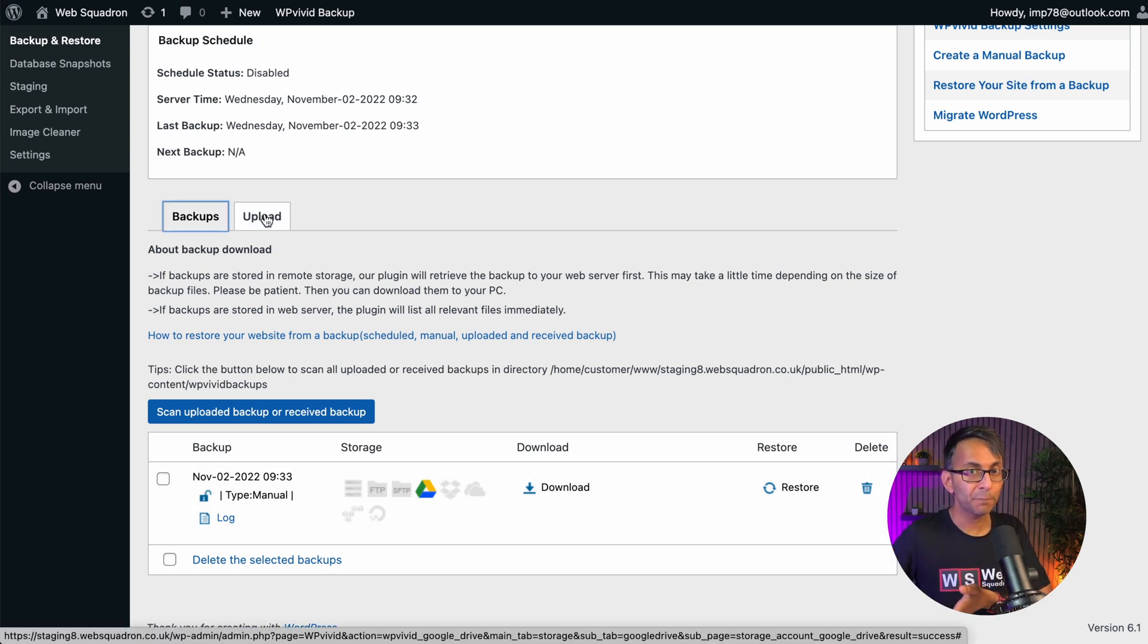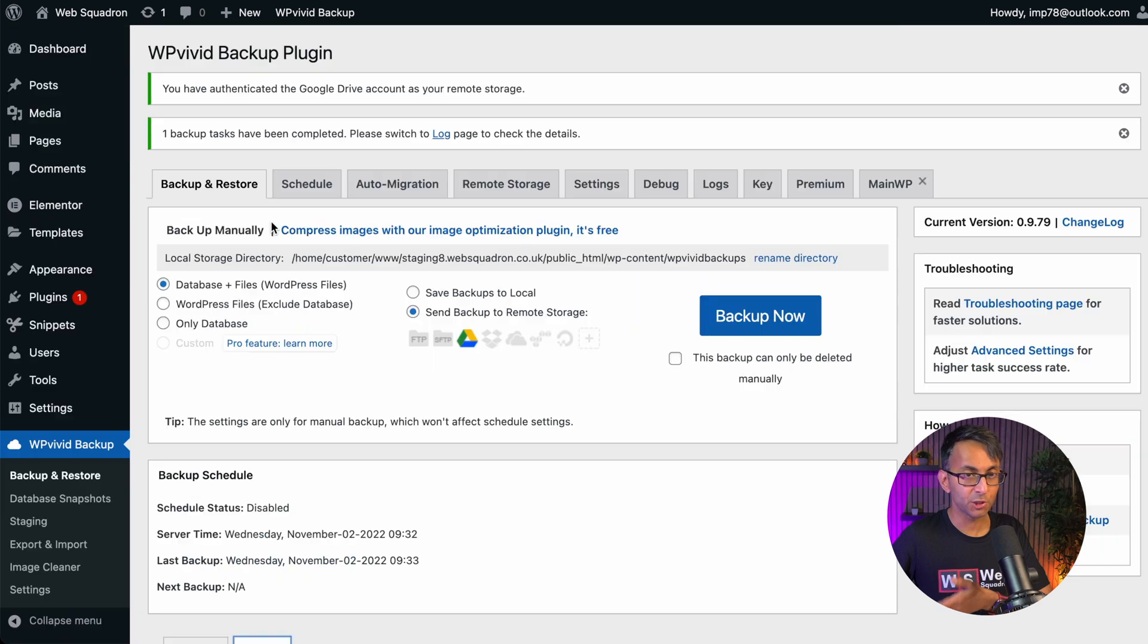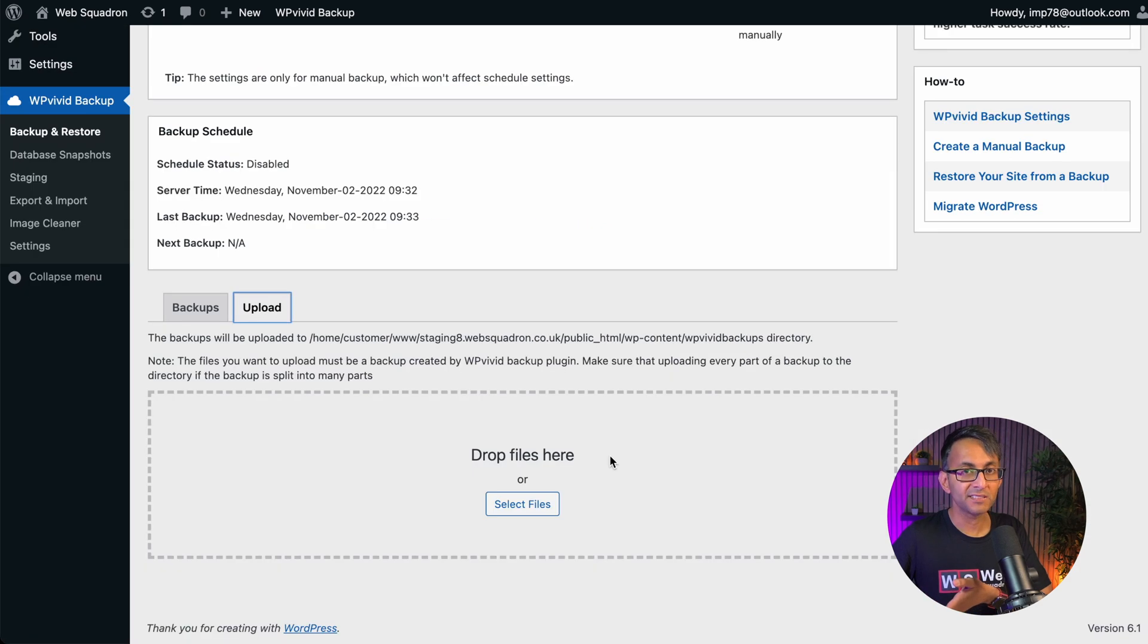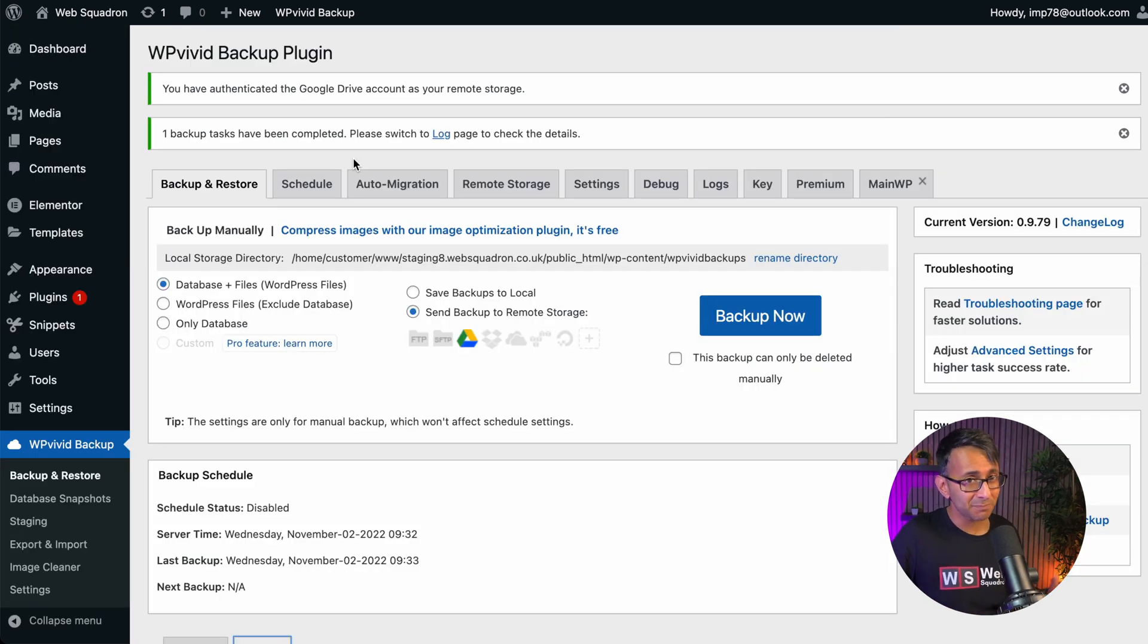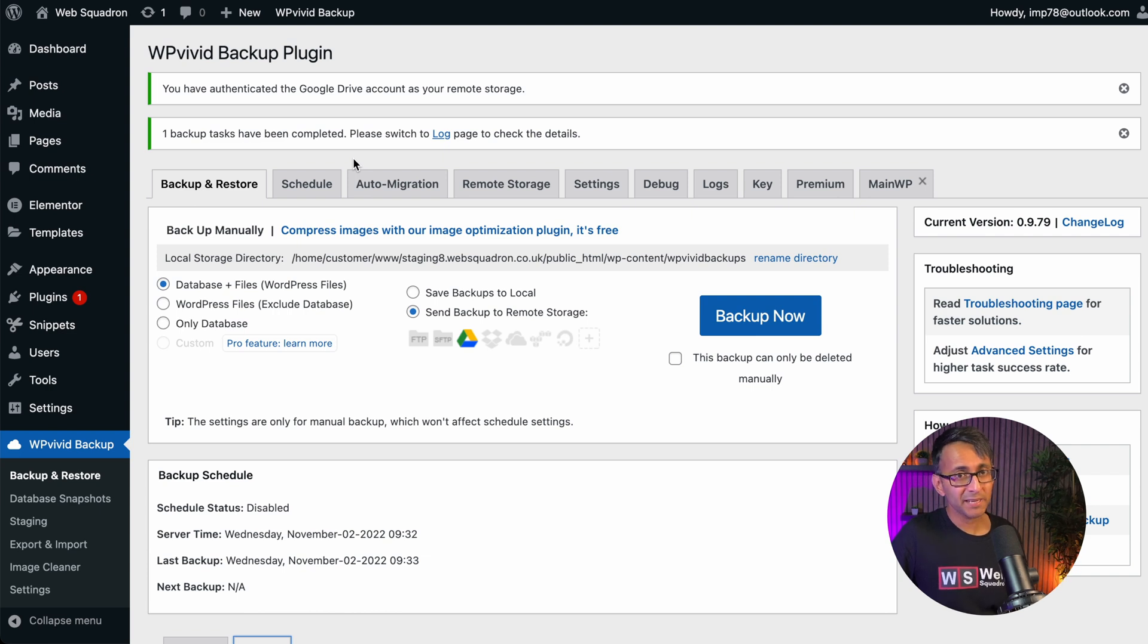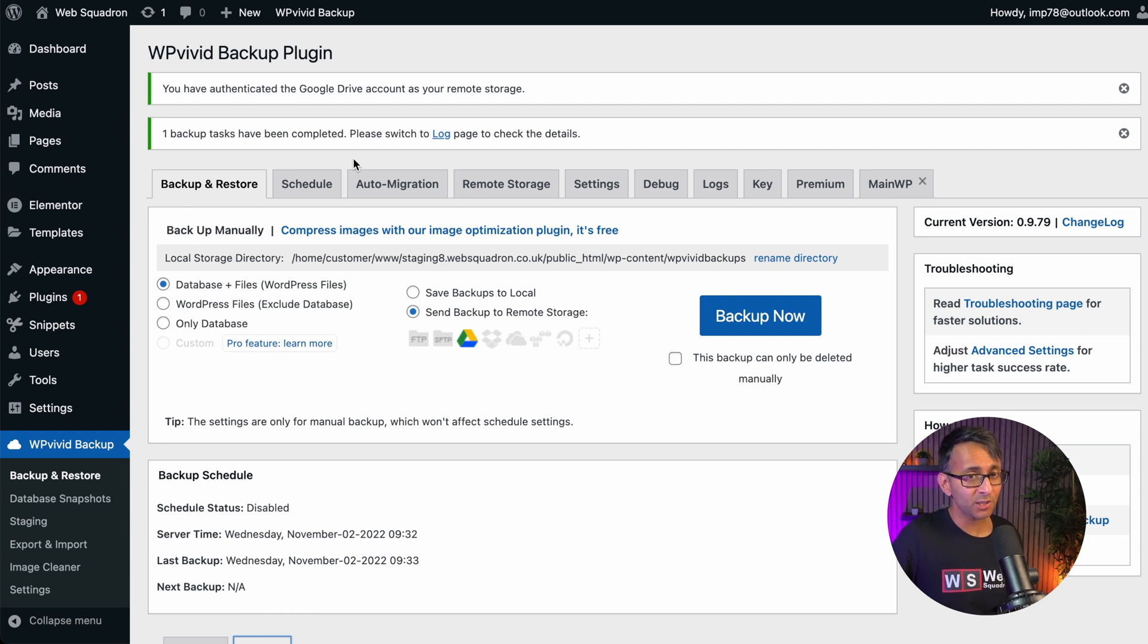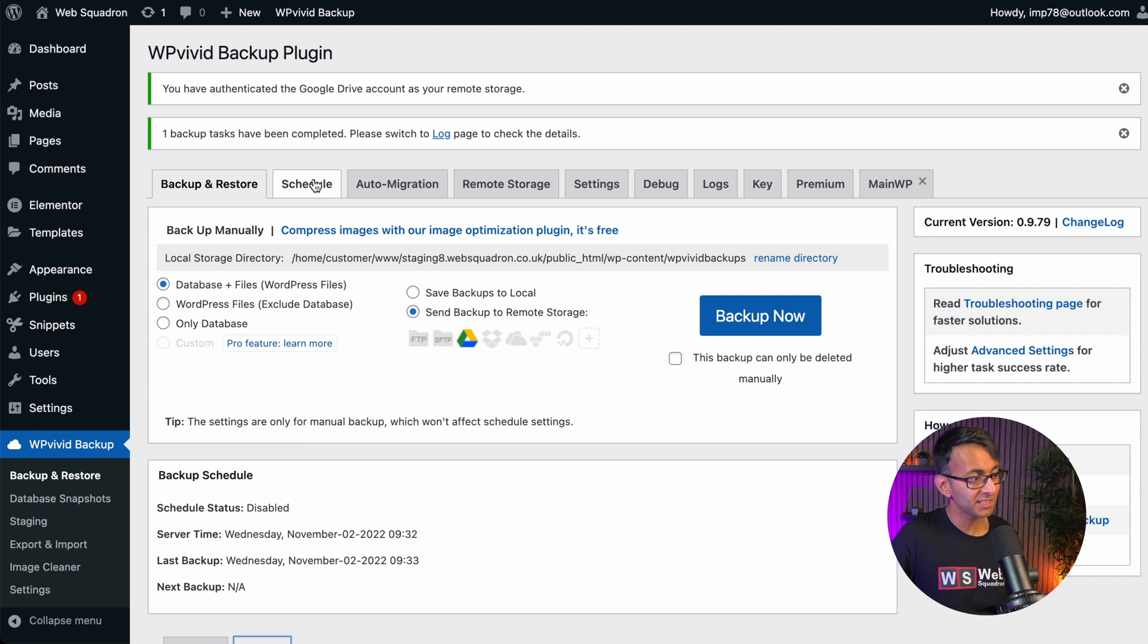This is why it's super important to stay safe. You also have the option to upload as well. So where you've downloaded, you would click upload, drop the file into here and restore. Now you don't want to be doing this manually all the time. It's much better to have it set on a schedule and it happens automatically, especially if you're an e-commerce store with customer details and orders that have been purchased.